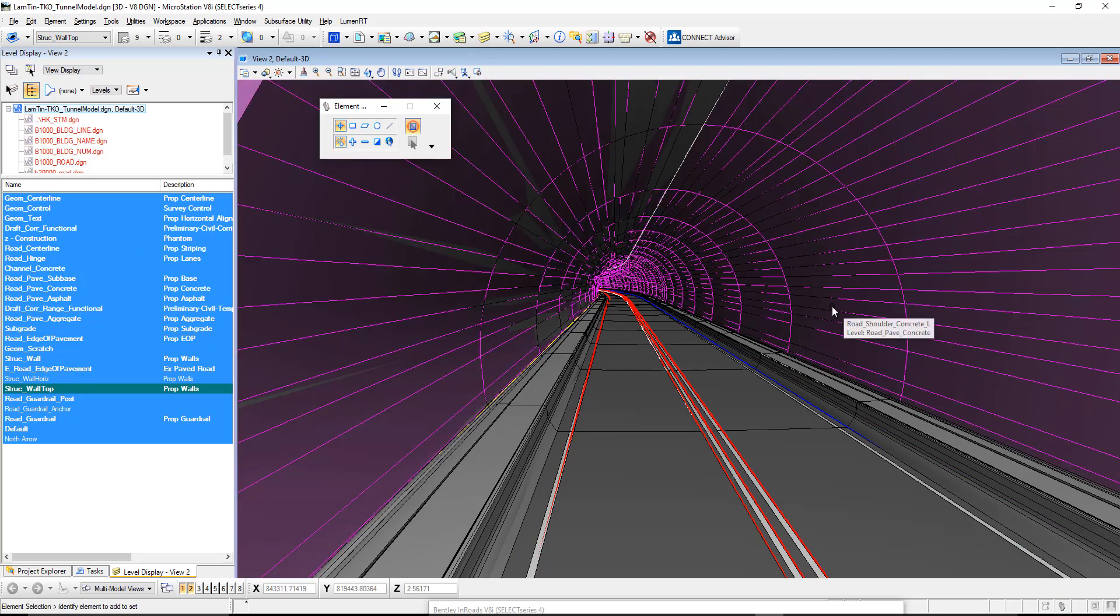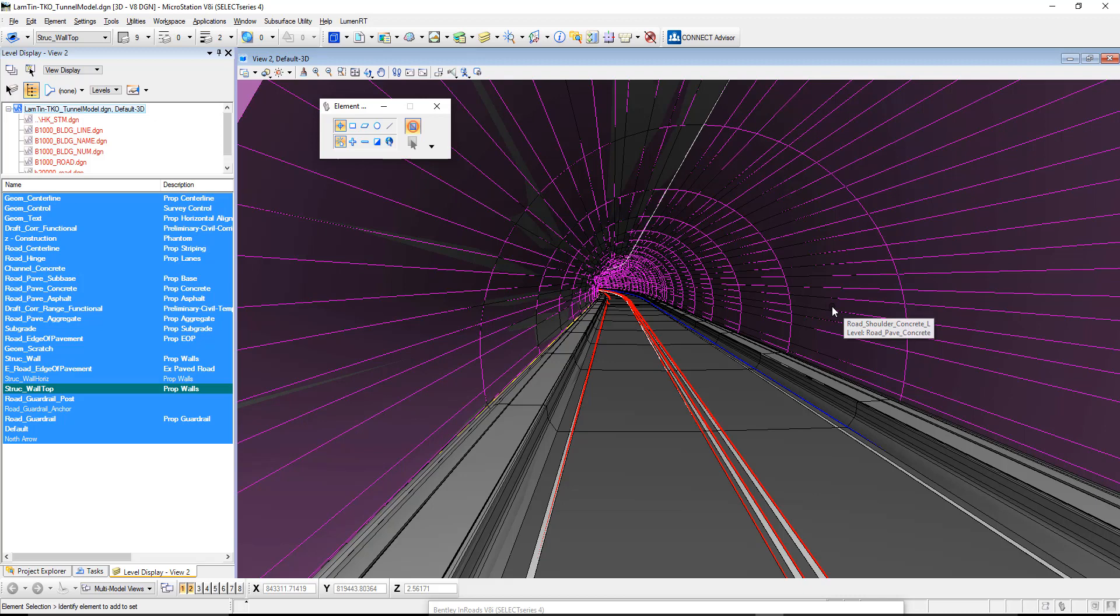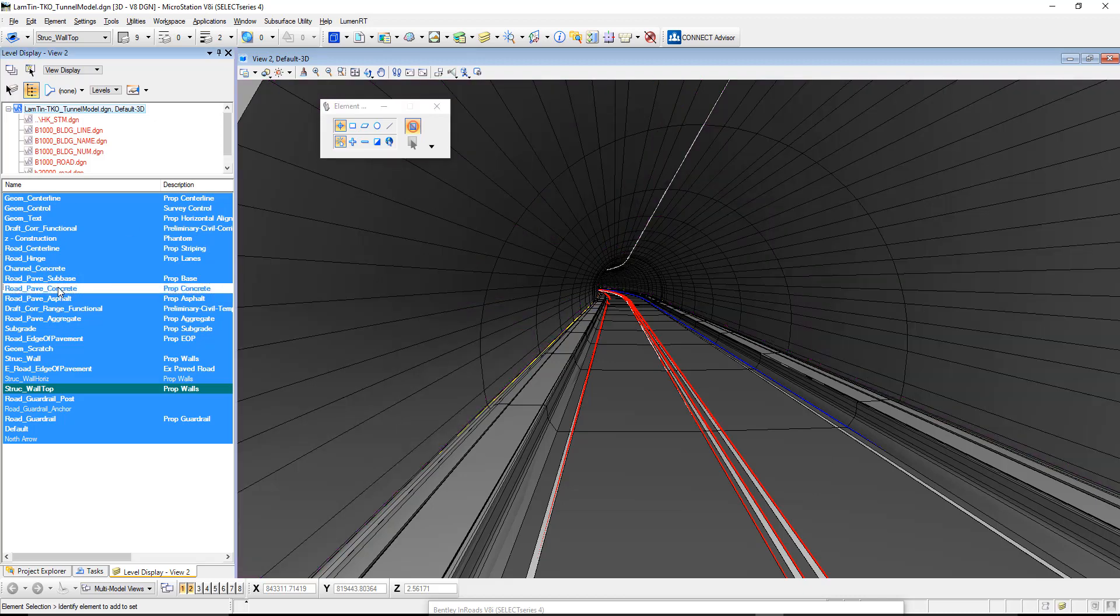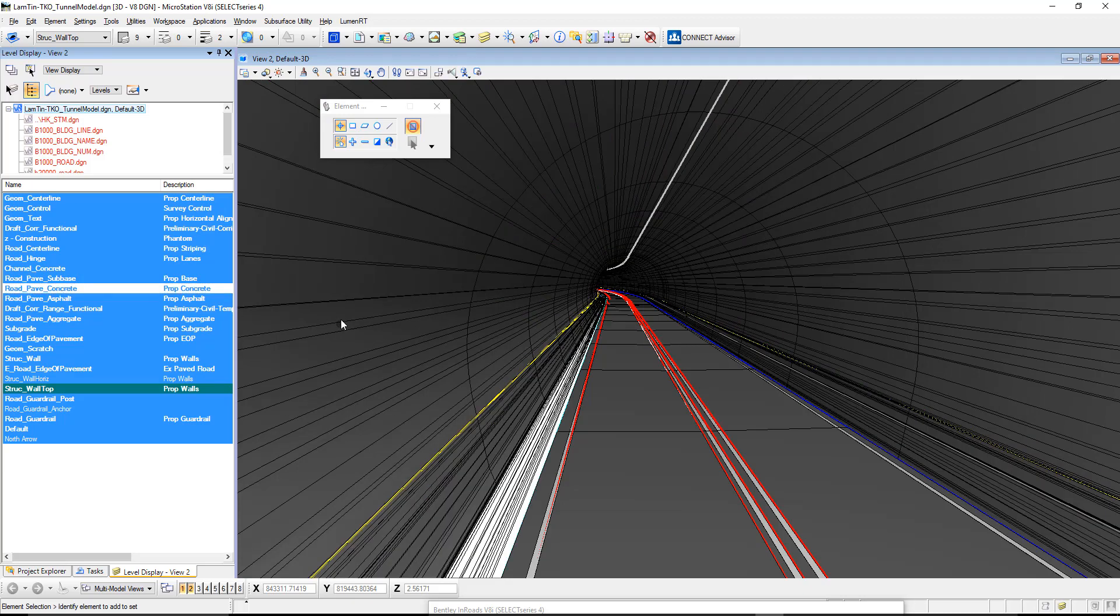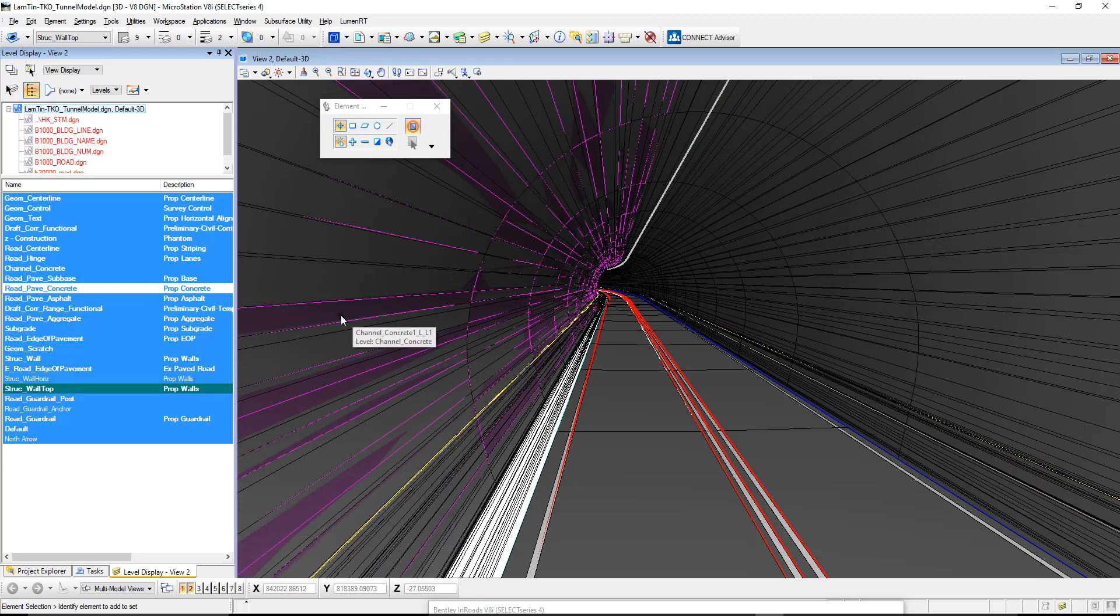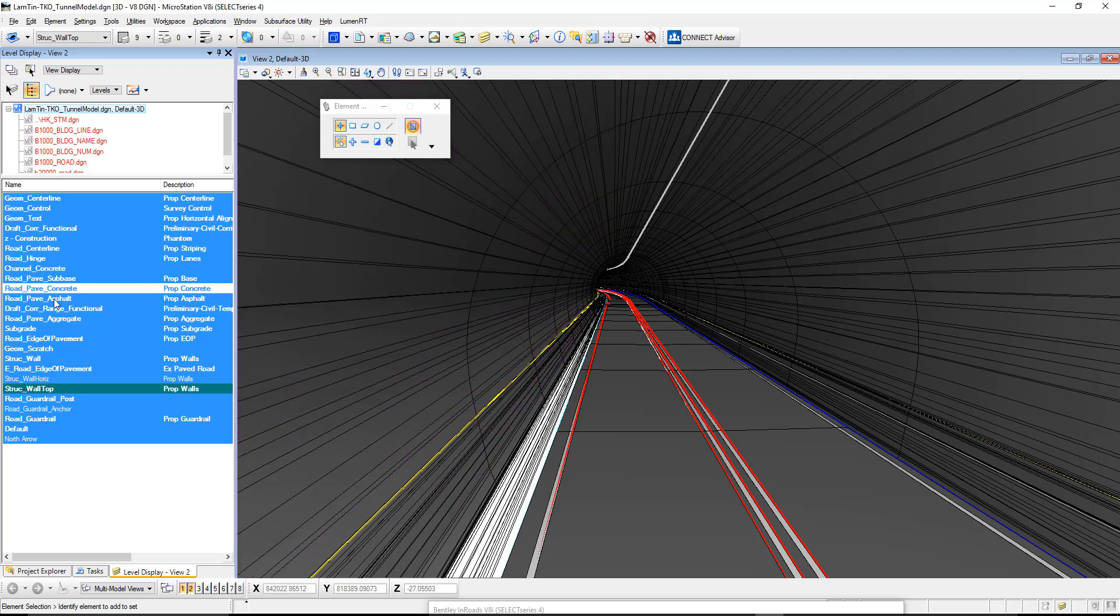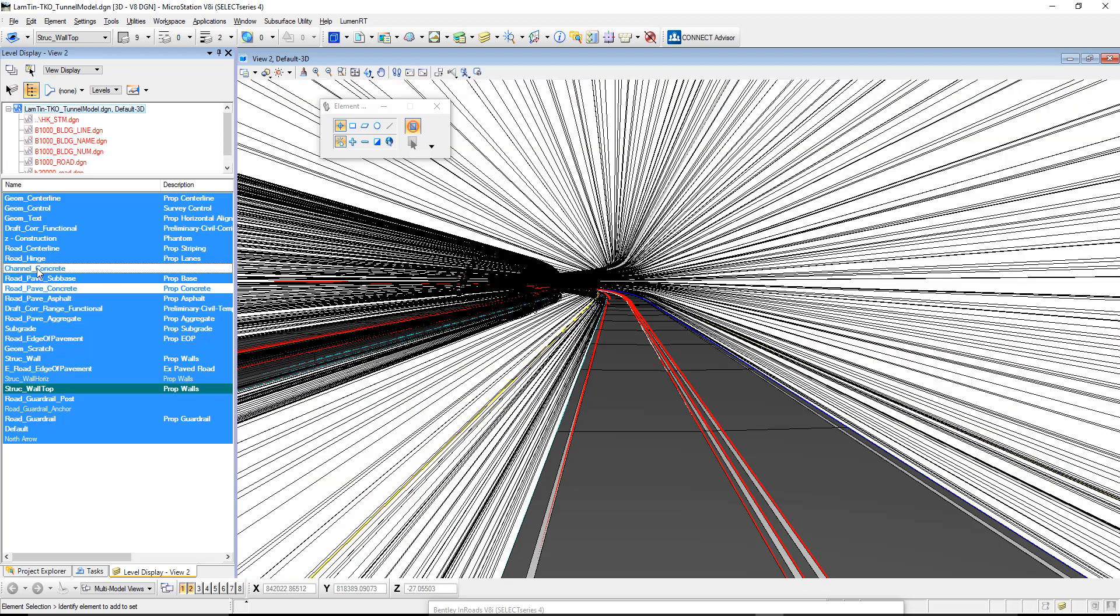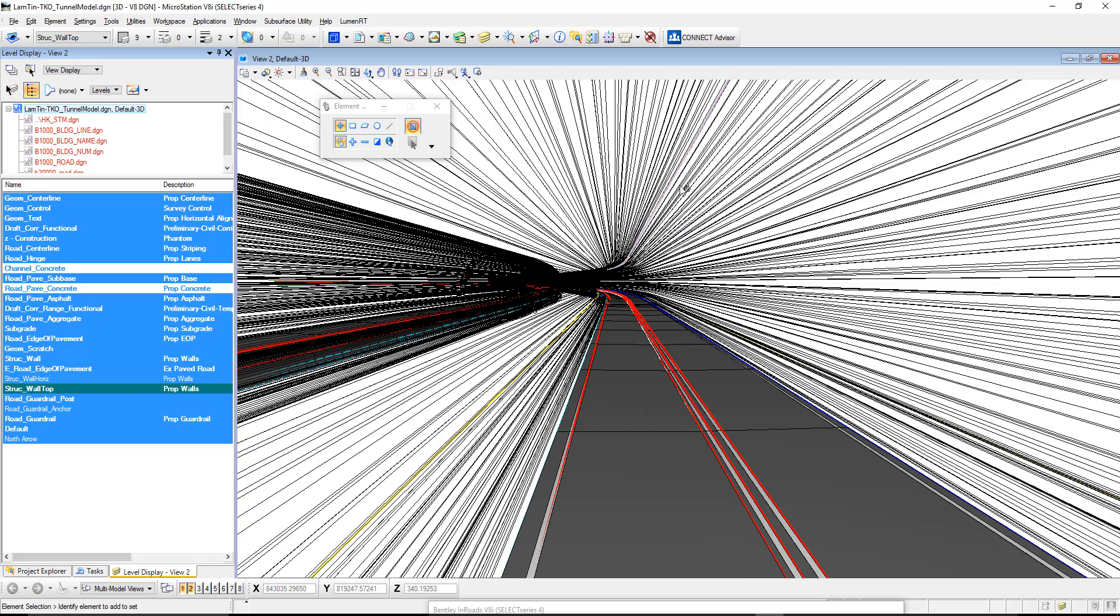If we look at this tunnel, we want to turn off the mesh so we can see what individual lines we have available to us. If I hover over this, this mesh here is on the level road paved concrete, so we'll just turn that off. We have a second mesh here which is on channel concrete, so we'll turn channel concrete off as well. What we're left with is a whole bunch of line strings going along the tunnel.